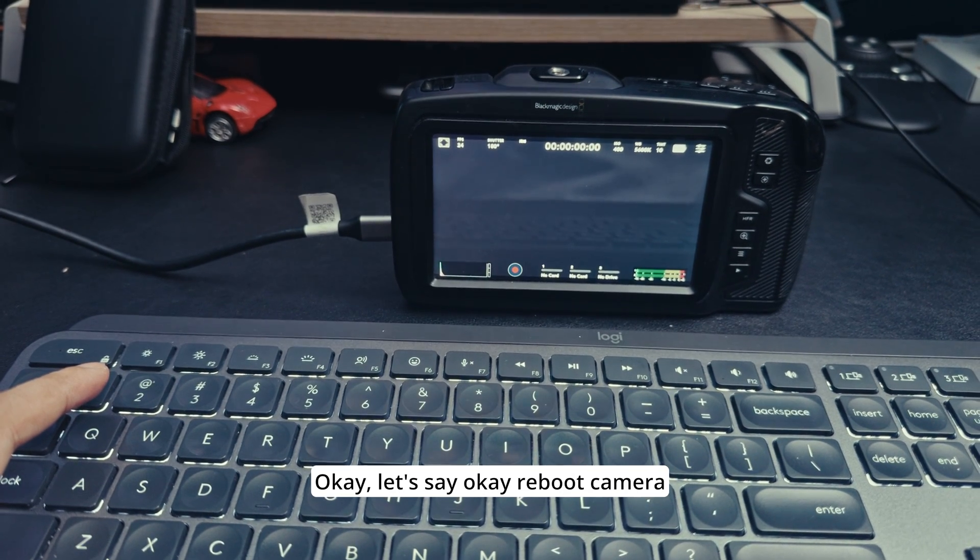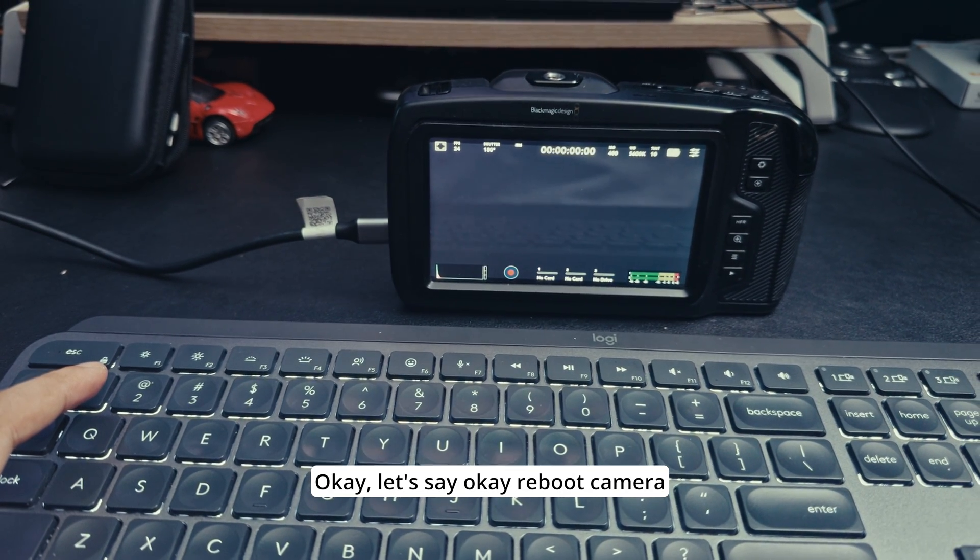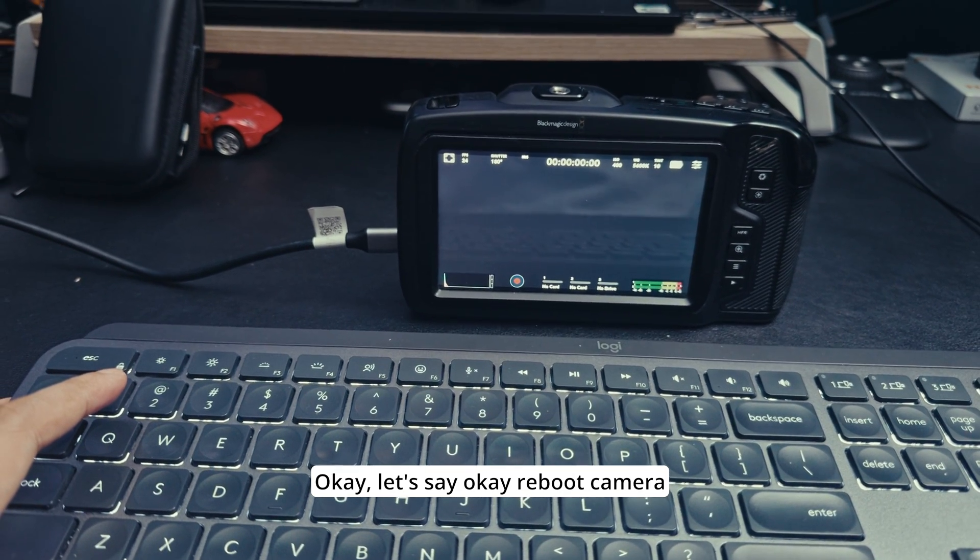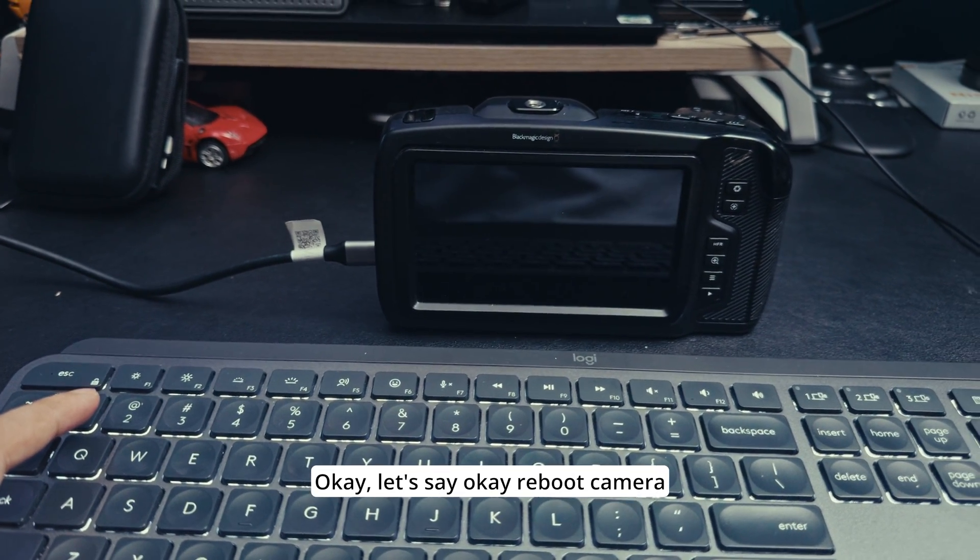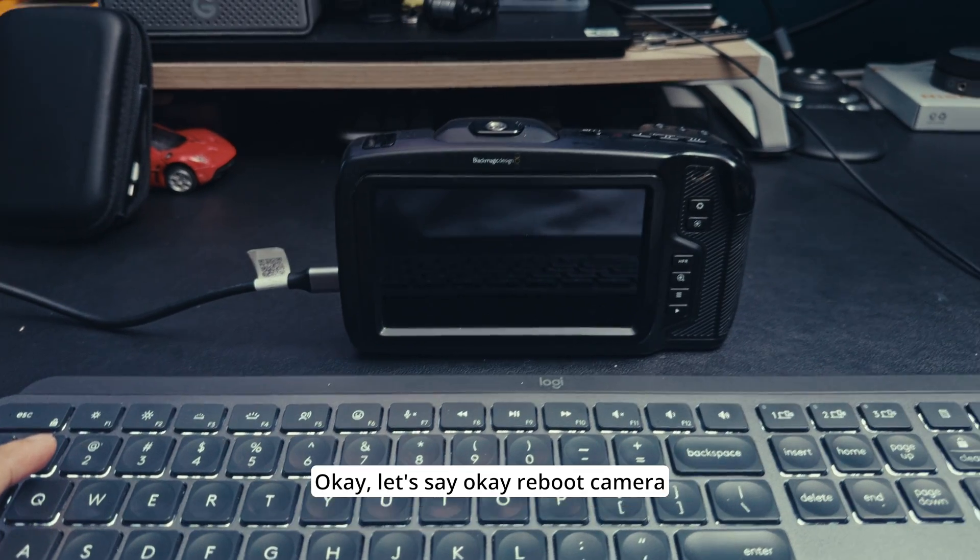When you enable those, you can run the USB. I'm going to save and reboot the camera.